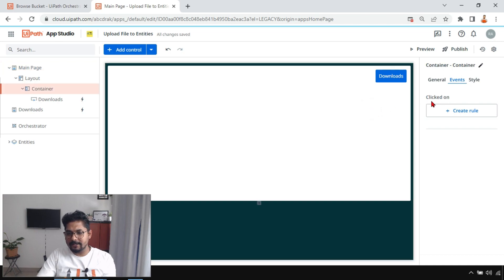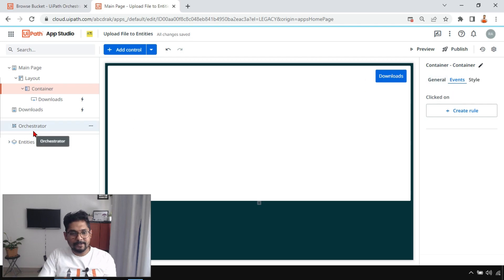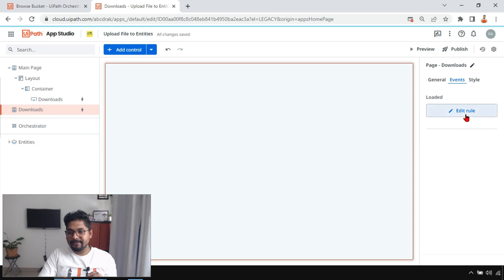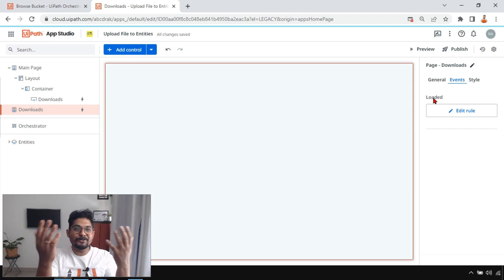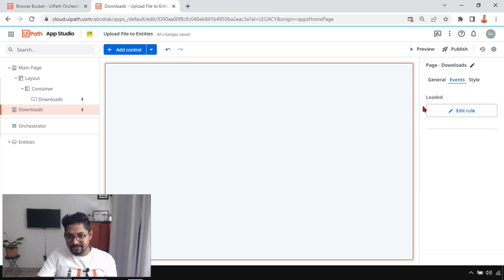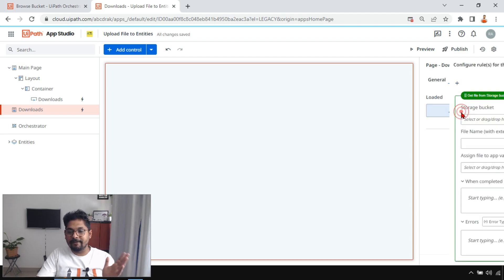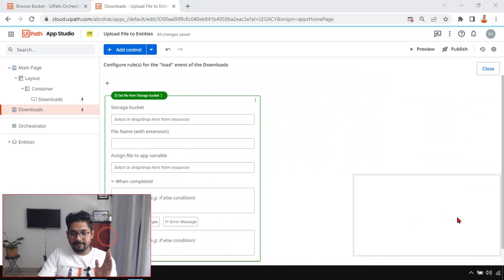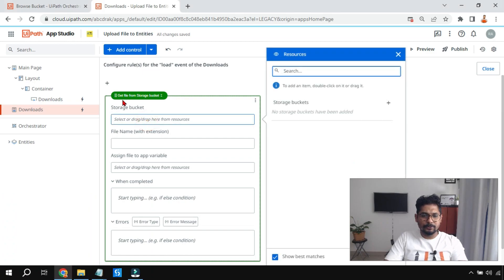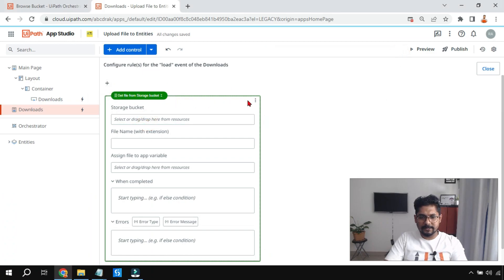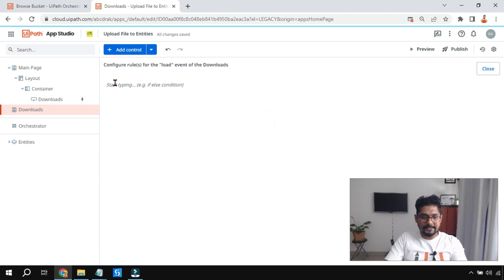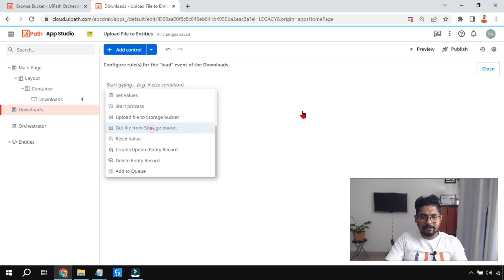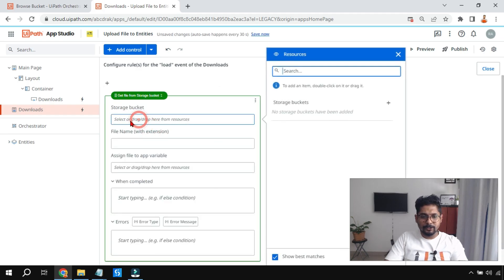Many people might not notice this detail. For example, on the main page if you go to events it says 'Loaded'; if you click on the container it says 'Click Down' — when somebody clicks on the container the event starts. So on the Downloads page it says 'Loaded' — when the page is getting loaded, when somebody clicks the Download button, what should happen at that point can be defined in the rule. Let me delete and redo it: click, then select 'Get File from Storage Bucket'.